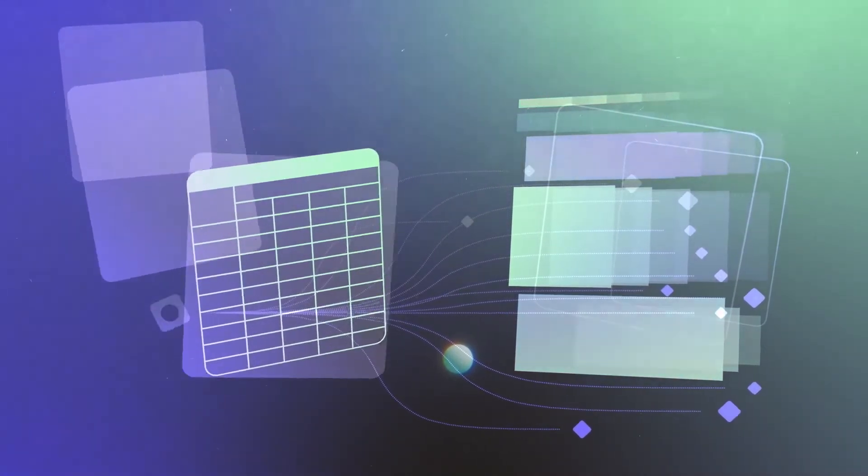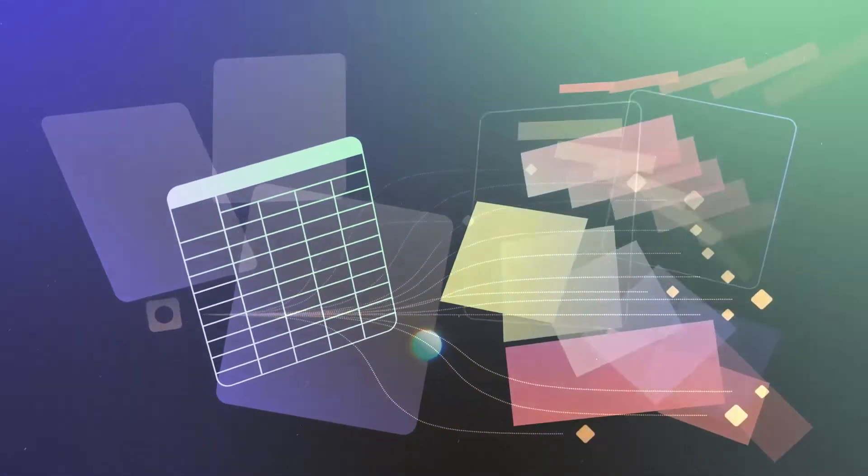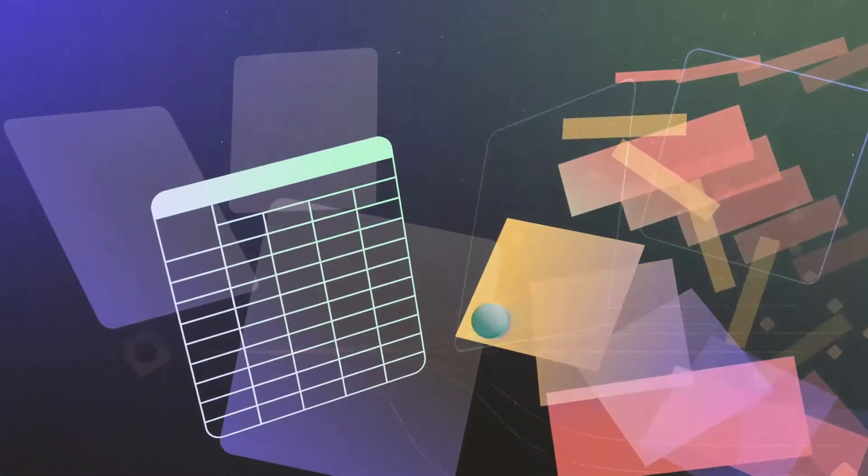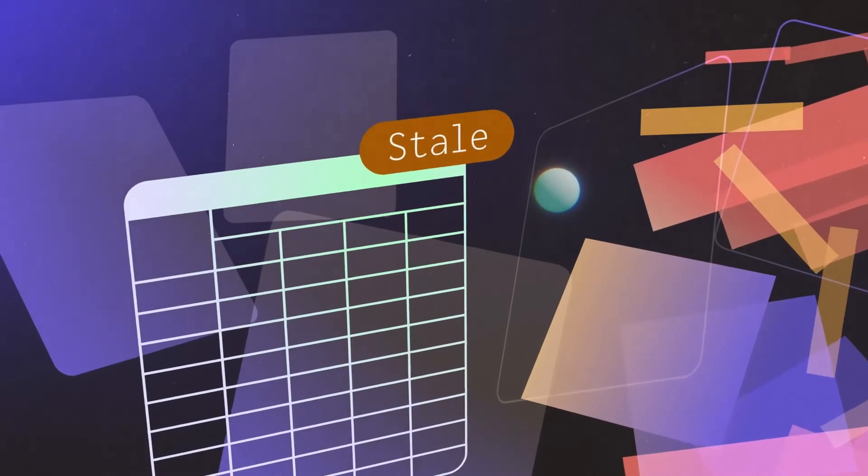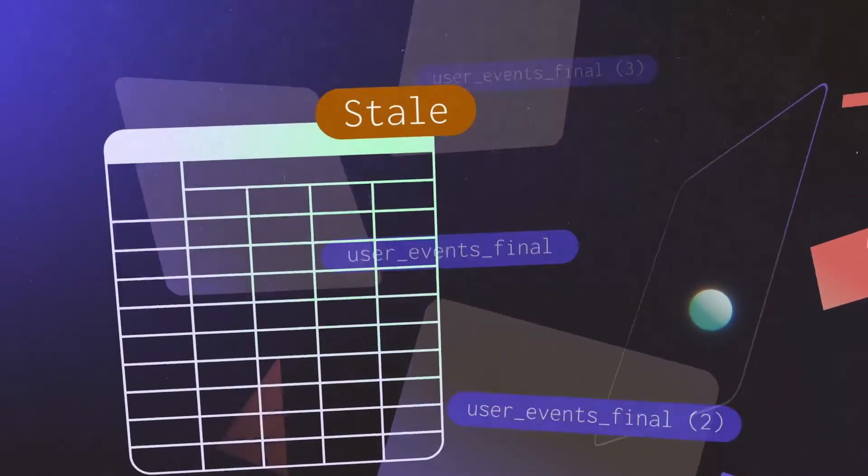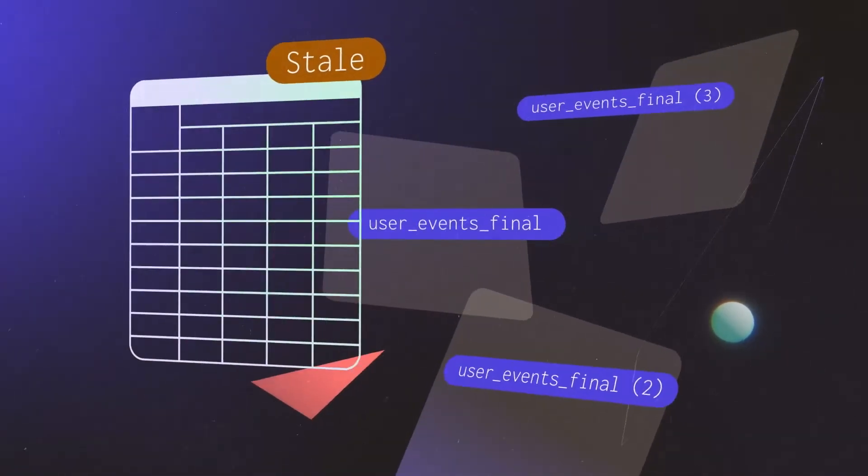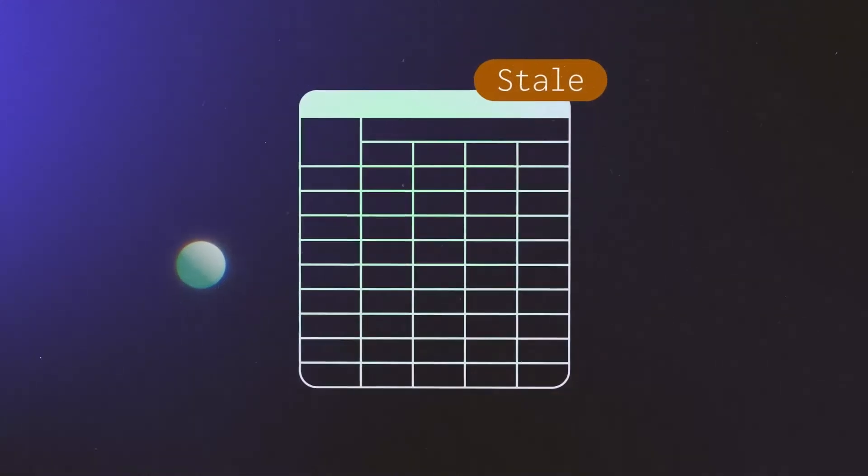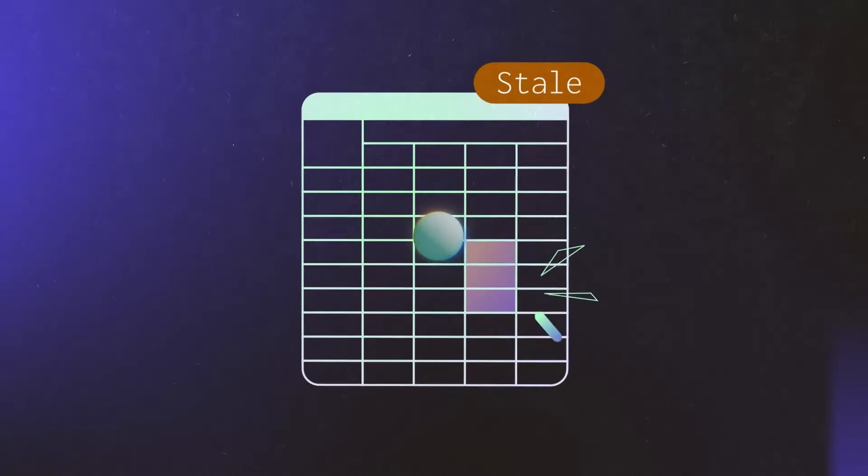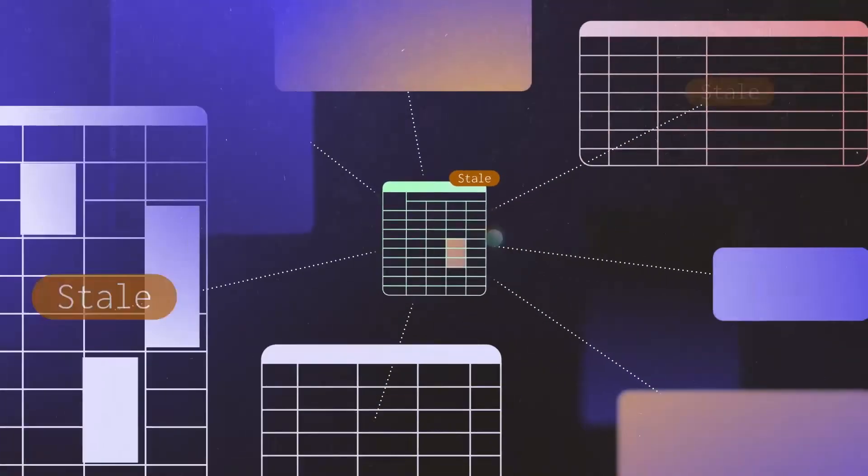This easily devolves into chaos. You don't know why your data is stale, and you end up with conflicting versions. You don't know what to trust, and making changes feels dangerous.